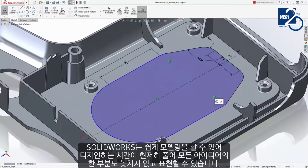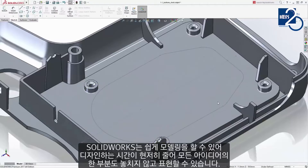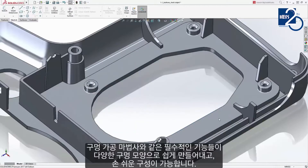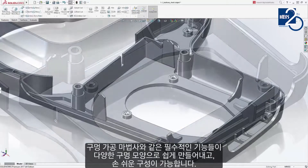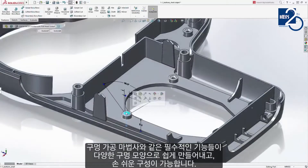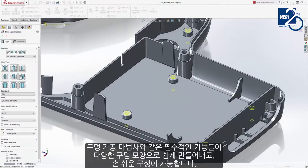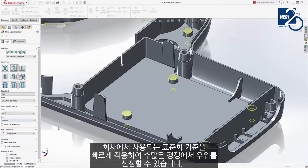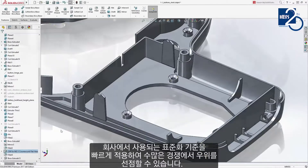Intelligence is baked into SolidWorks, making it simple to create winning designs in record time. Essential features such as holes are easily created using the Hole Wizard. An extensive library of hole types and configurations is available at your fingertips, keeping your design consistent with company standards.